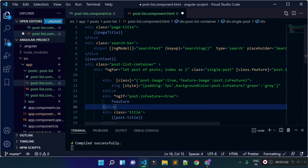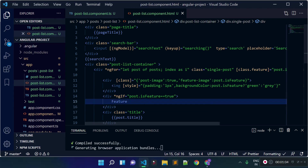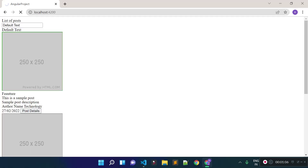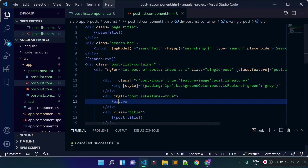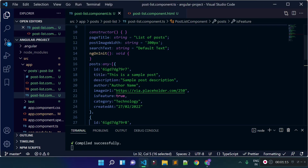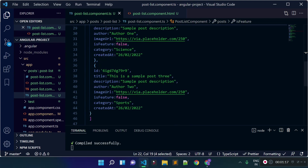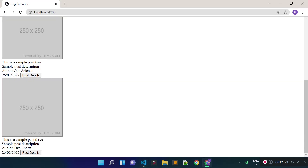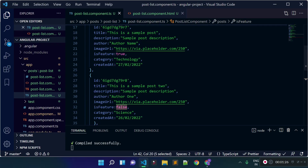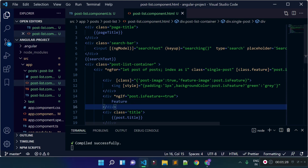Now if I check the URL, you can see we have this feature text for the first post, because for the first post isFeatured is equal to true. For the second and third posts, isFeatured is equal to false, which is why there is no feature text for those posts.